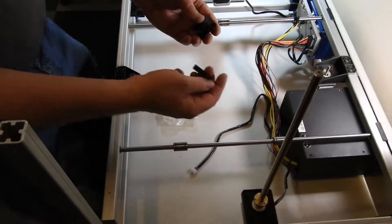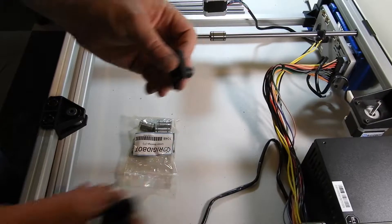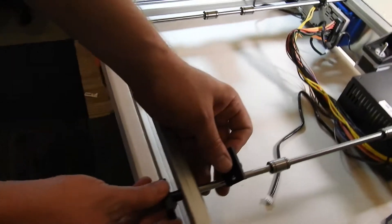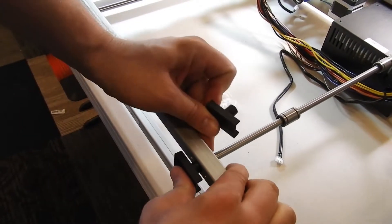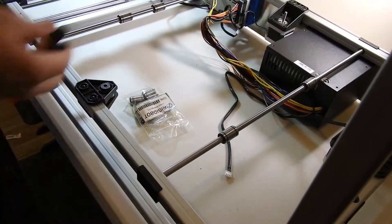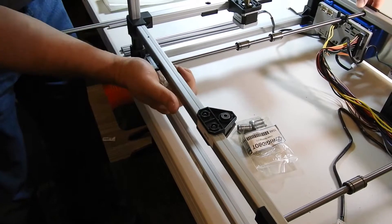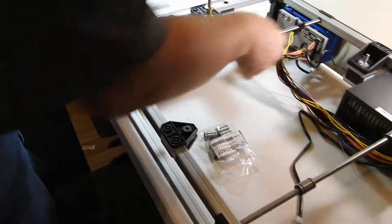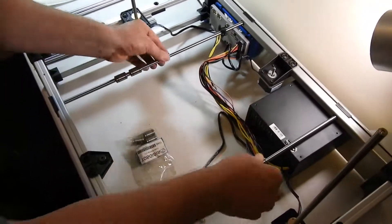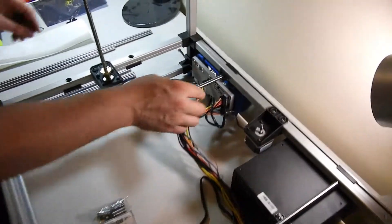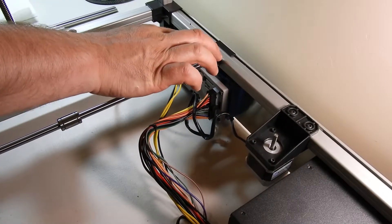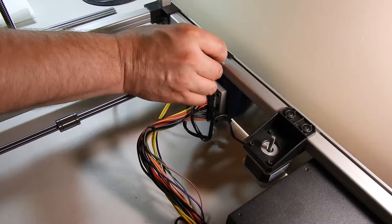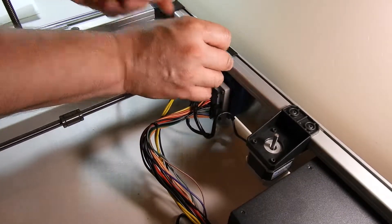You can then take the two rod holders for the Y axis and pop them onto the front of the printer. It should be flush, securing the rods into place. The limit switch bracket will go to the back. Once we mount the limit switch on there, we will tighten this up and lock it into place.